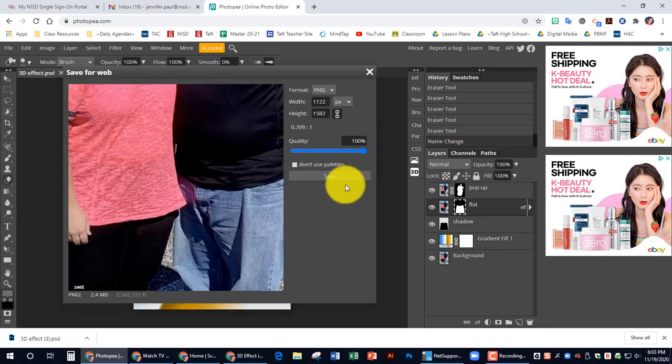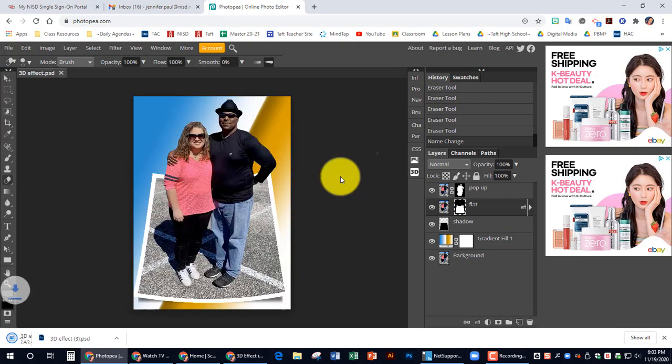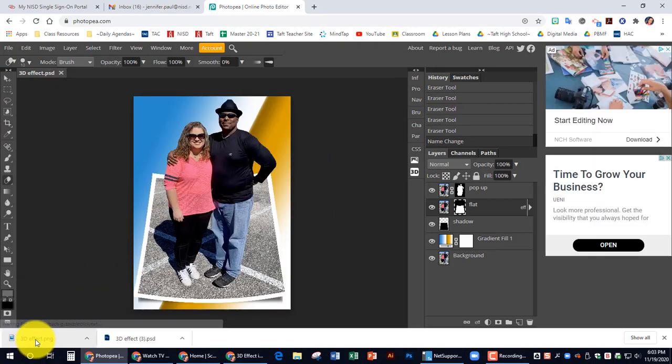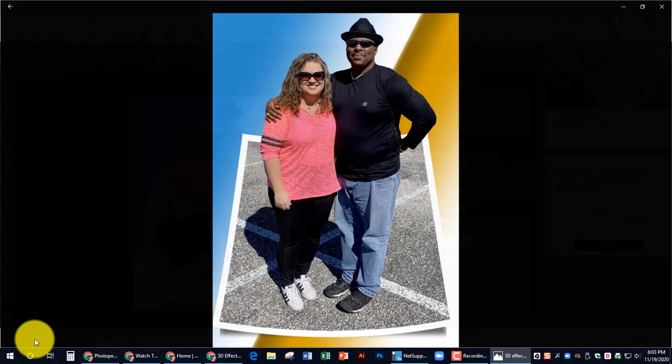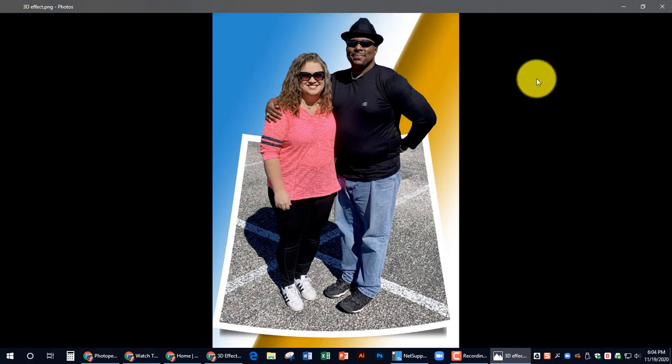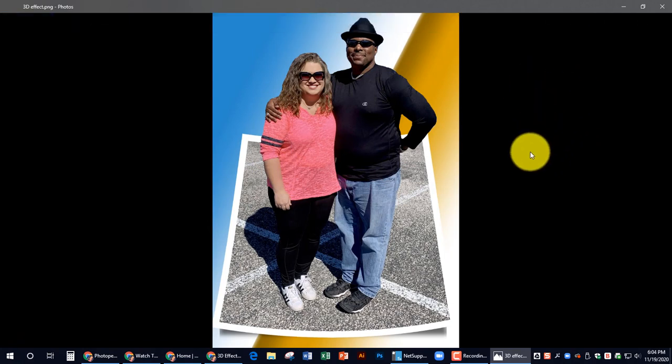Make sure your opacity is all the way up. Save that. And there it is. Your 3D image.